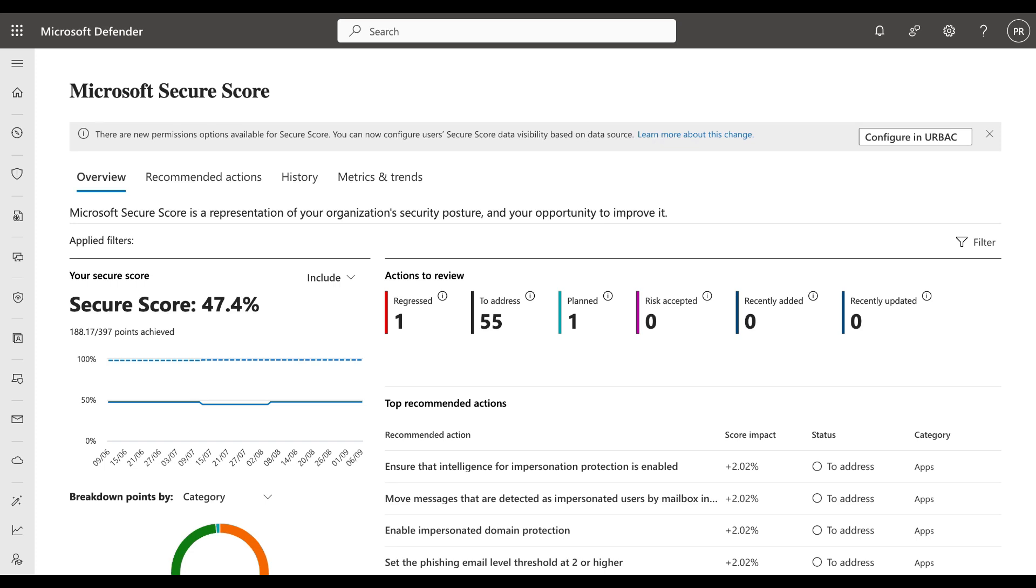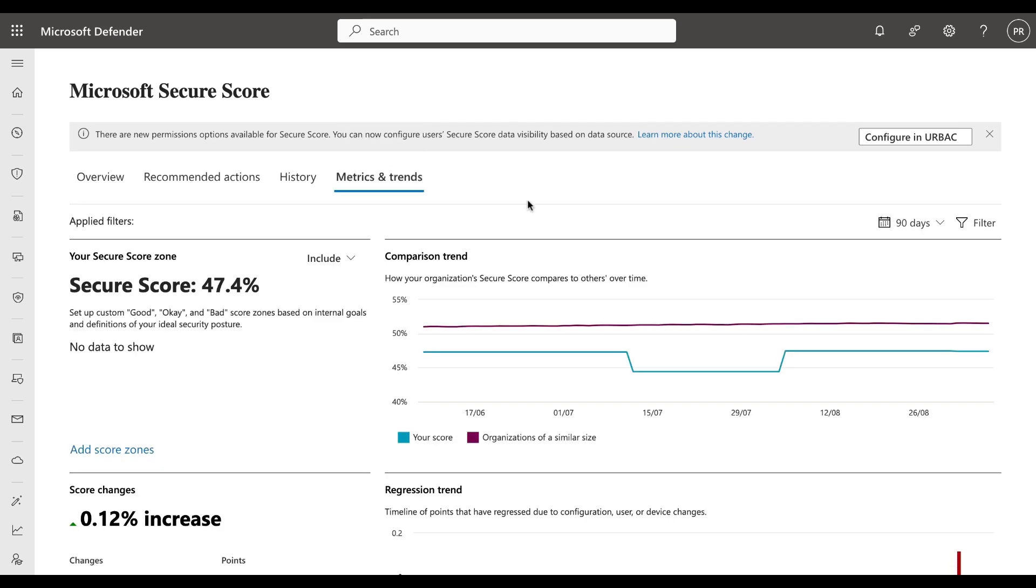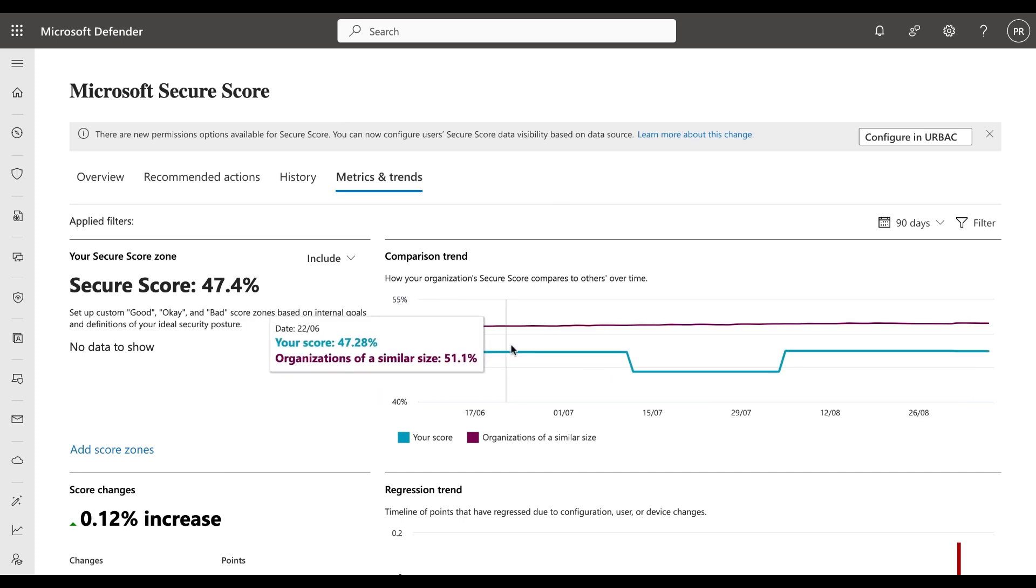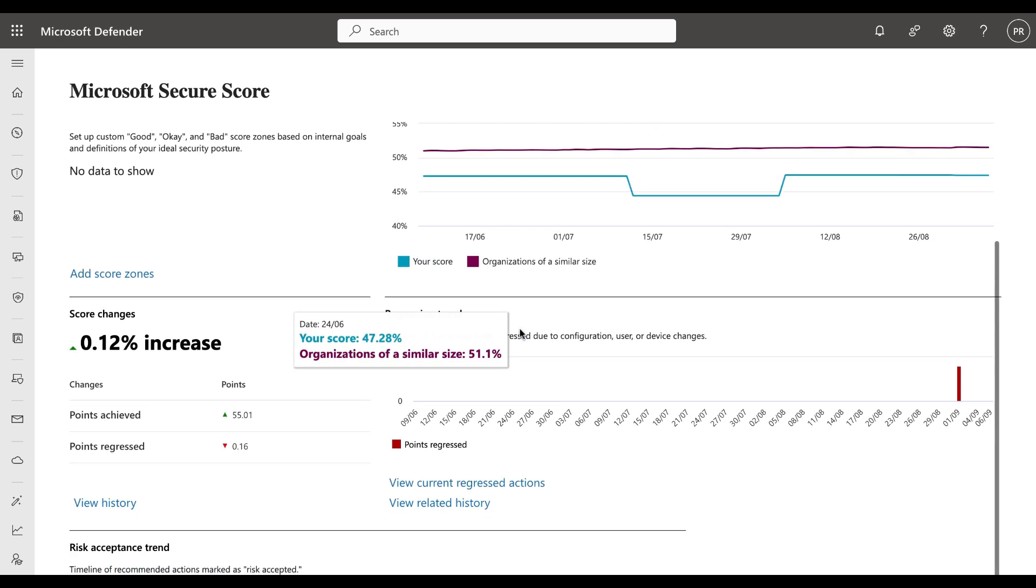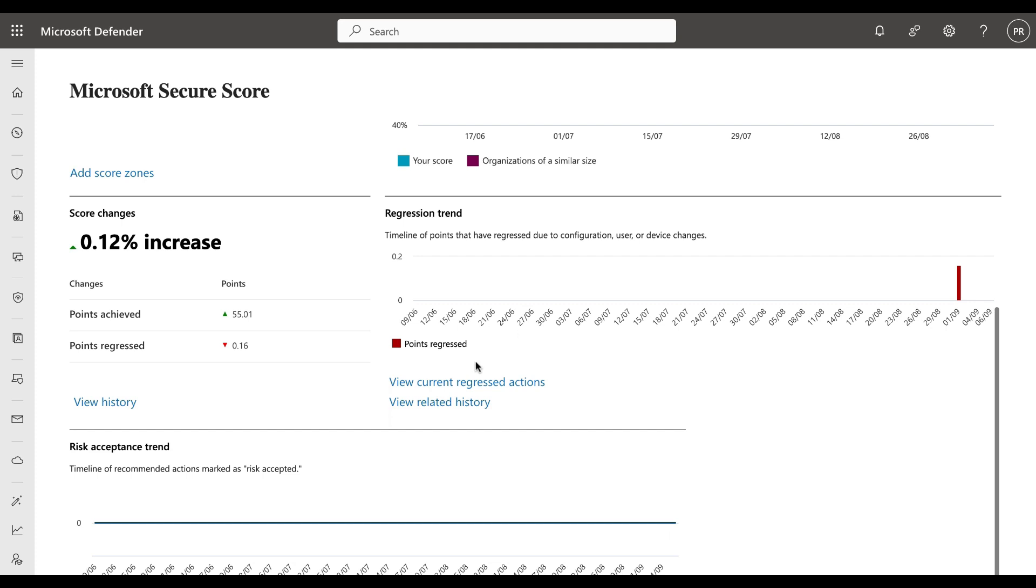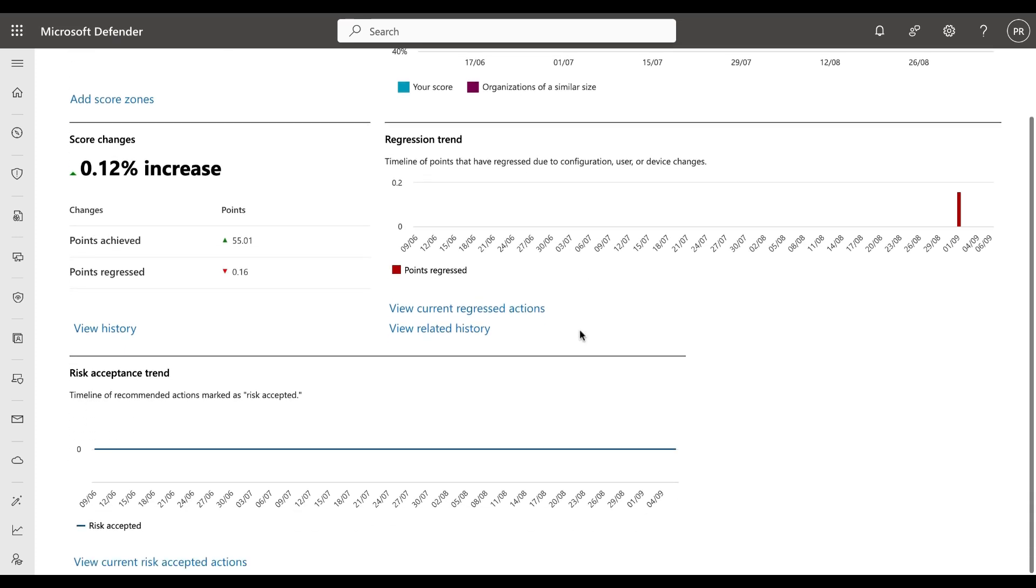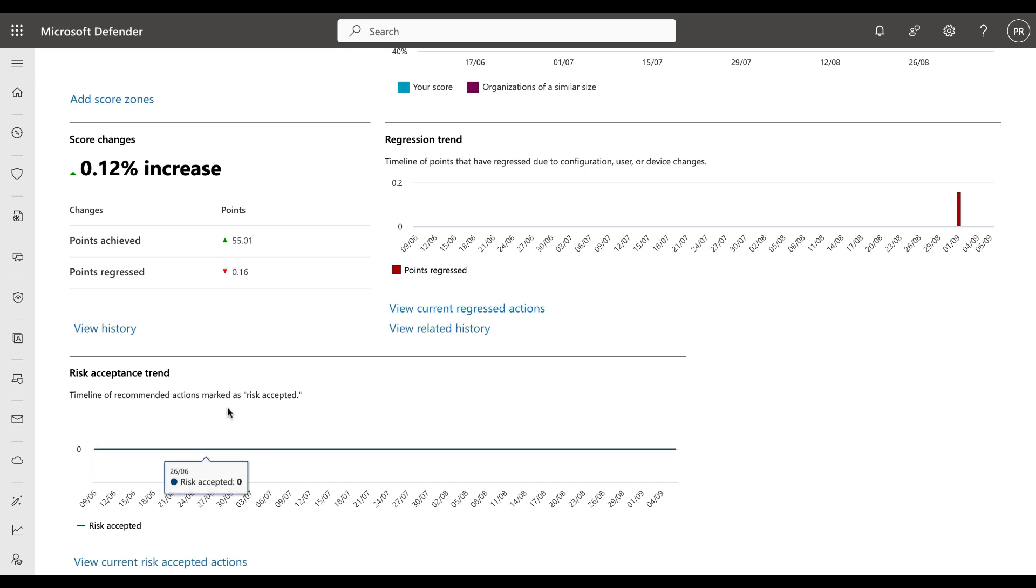Before we get into recommended actions, which is where the bulk of this video will focus, let's take a look at metrics and trends and history. In metrics and trends, we can see comparison trends for how your organization's Secure Score compares to others over time. We can see the score changes in terms of the regression trend, which is the timeline of points that have regressed due to configuration, user, or device changes. We can see the risk acceptance trend, which is a timeline of recommended actions which you will mark as risk accepted for various reasons.